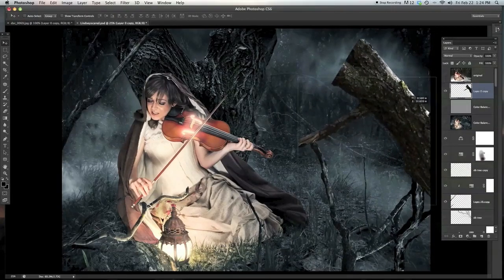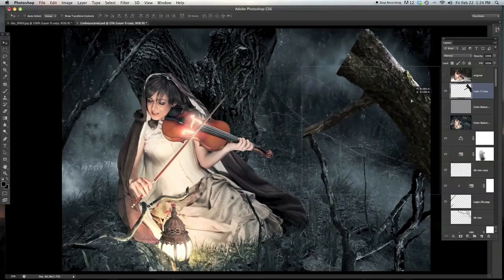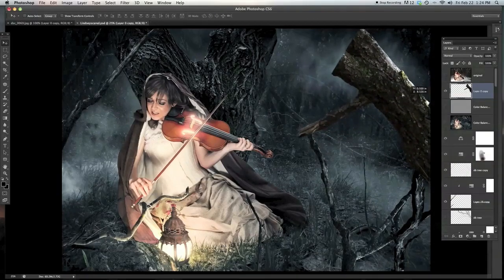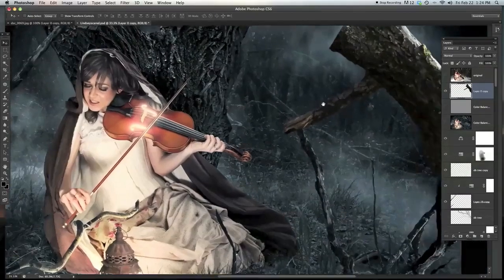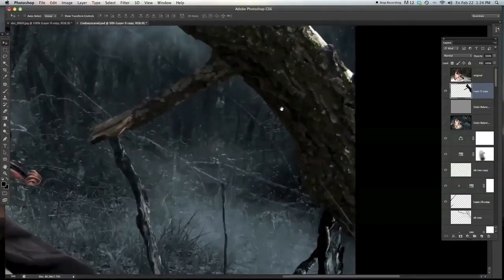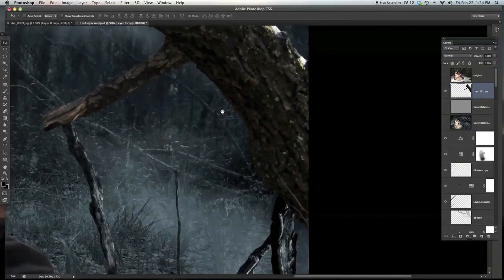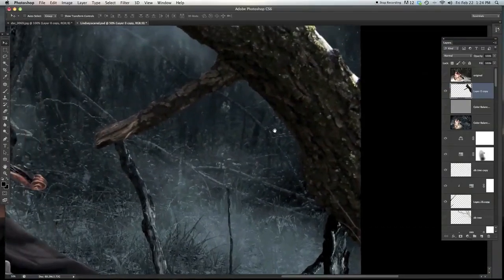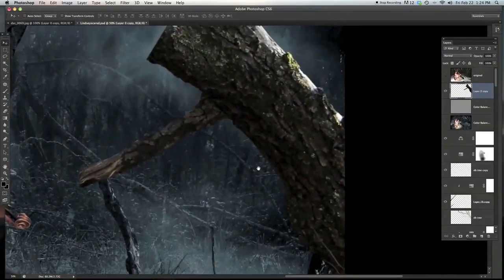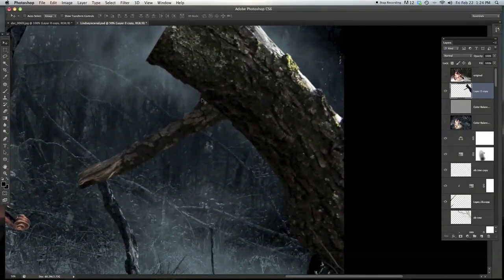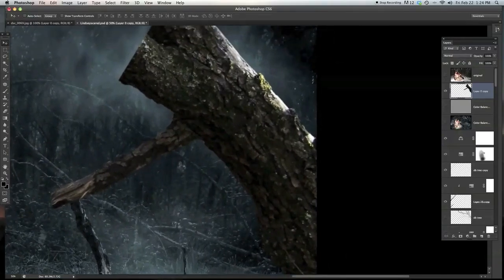Okay, so once you've done that technique, you can see that it is matching up a lot better with the background. And it's actually looking like a tree here.